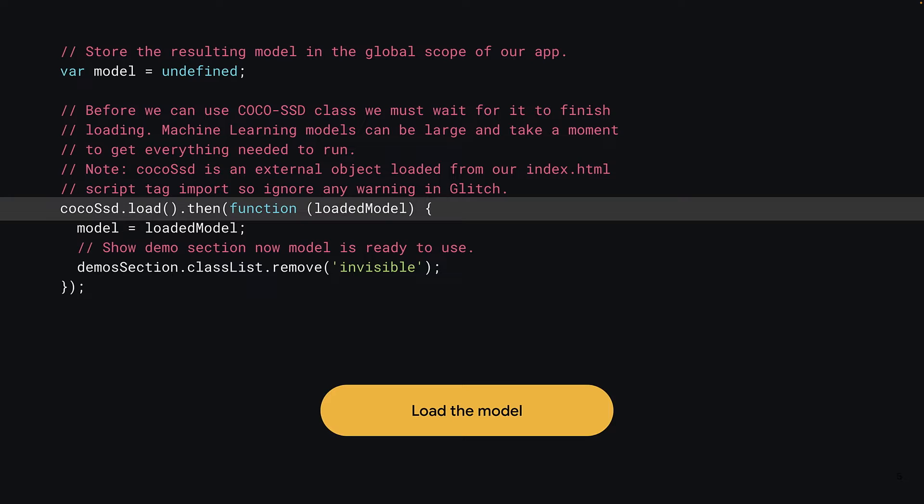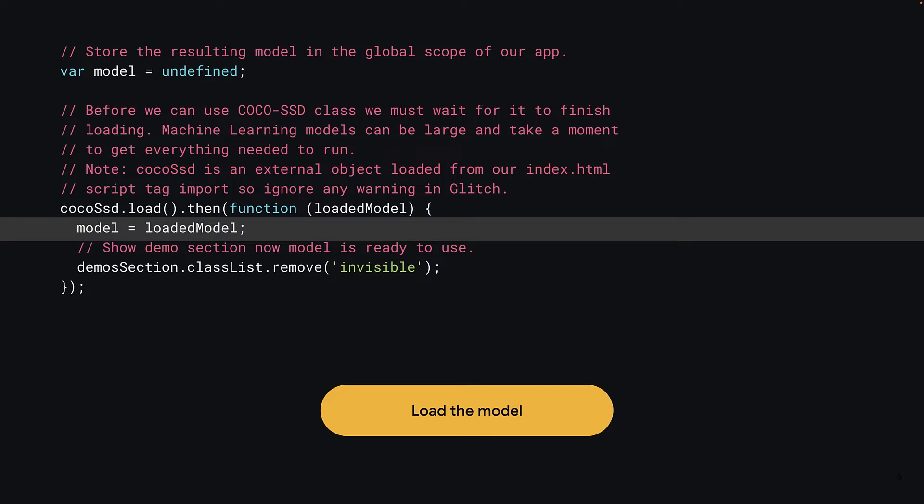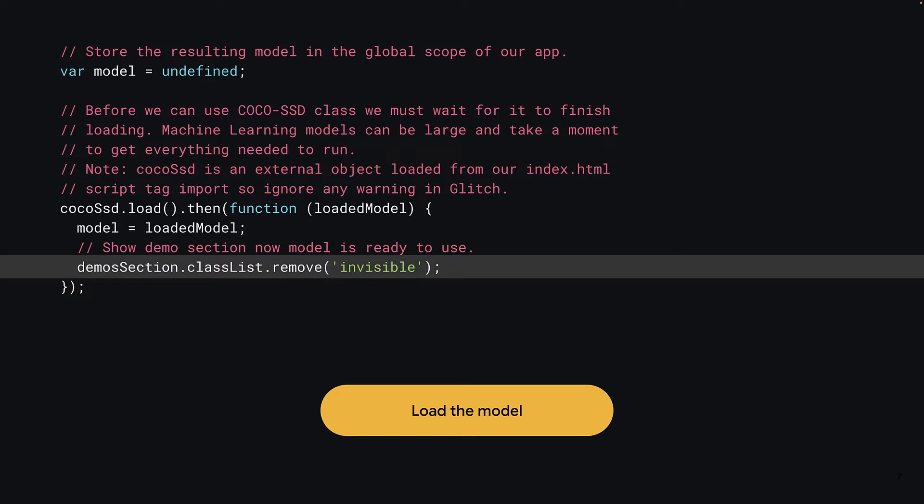Now, this load is asynchronous. So as before, you use the then keyword to wait for it to complete, upon which it will call a function of your choosing. Here, you'll use an inline anonymous function for simplicity that takes one parameter, which is simply the model class that's loaded once it's ready. Once the model has loaded, you can assign the loaded model to your global model variable so that it's no longer undefined. And then finally, you can remove the invisible class from the demo section to automatically ungray it once the model has loaded to visually show the user the demo is ready to be used.